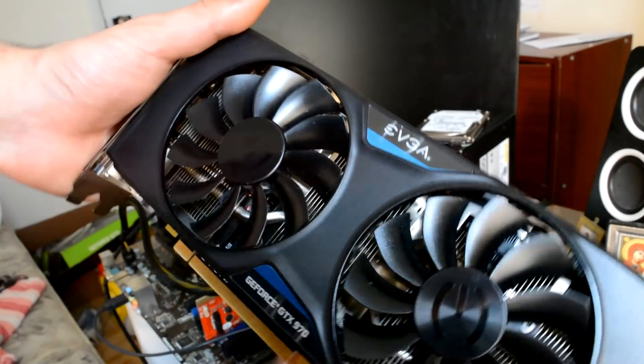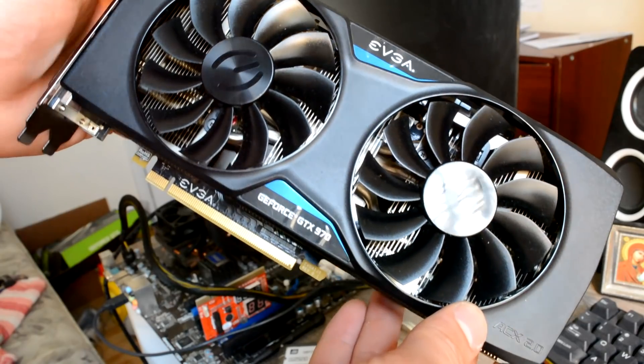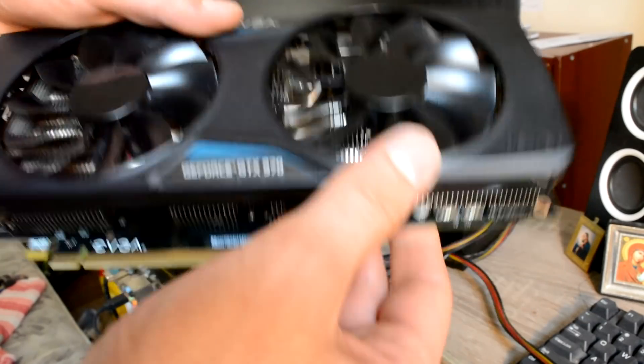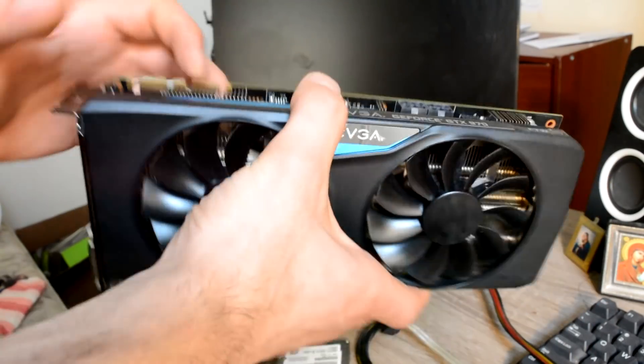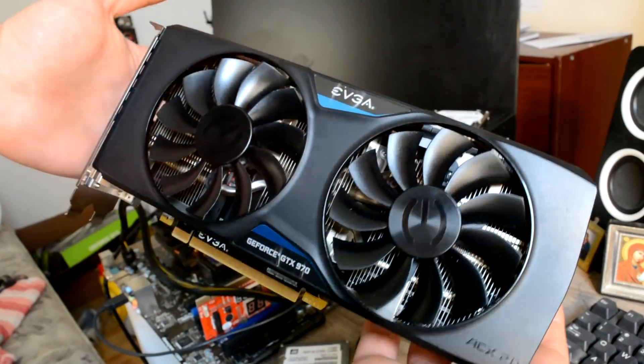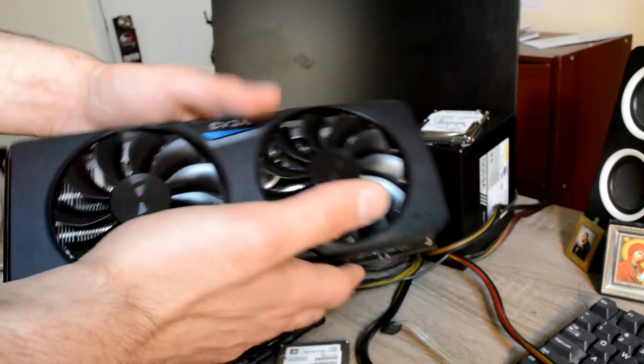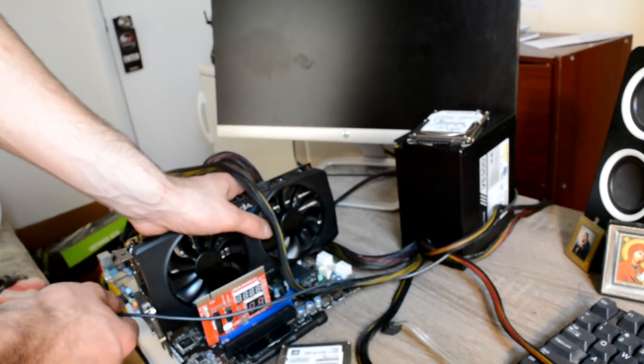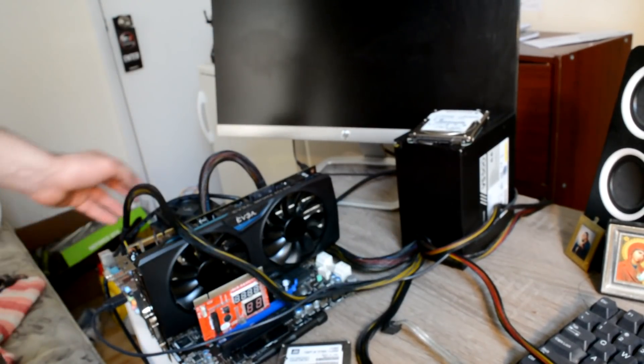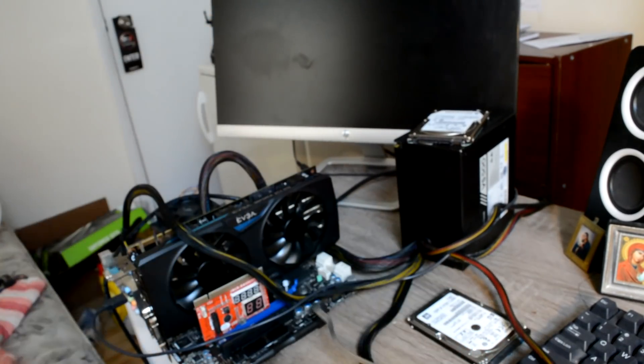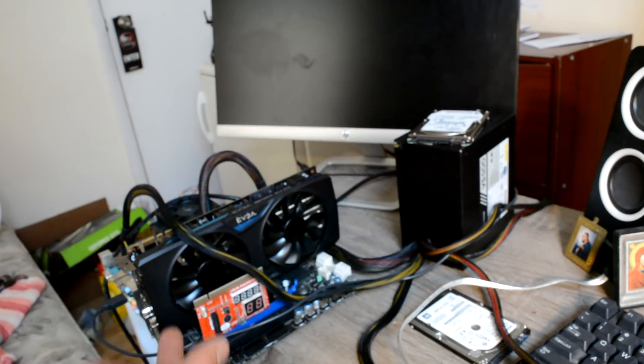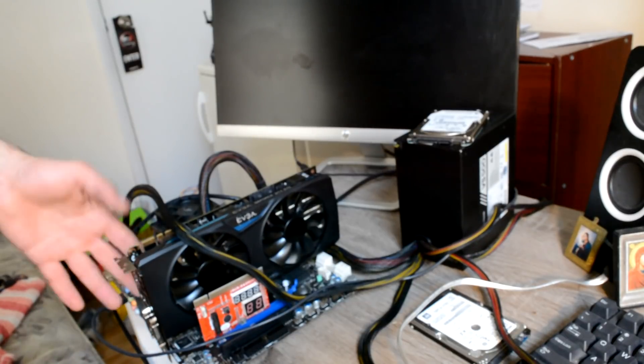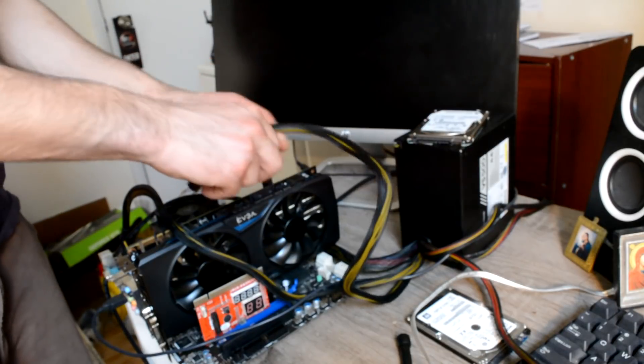So the next card we have for repair is an EVGA GeForce GTX 970. I like the colors by the way, it's kind of old looking but something in it, you know. It's really good looking, I like baby blue, my favorite color is blue. Let's see what it does. The customer said he thinks there's a problem with the memory, one of the banks of memory blew. He asked can I replace the banks of memory - yes I can, but let's first check it out and see what the real reason is.